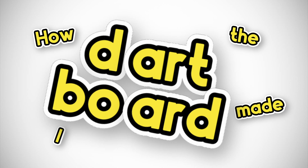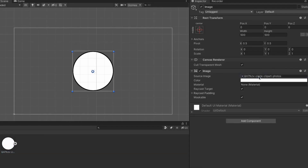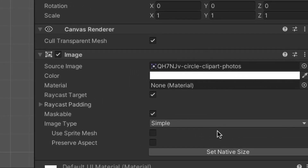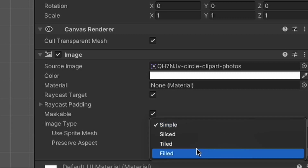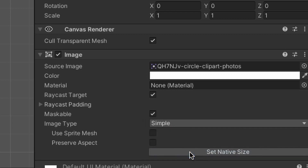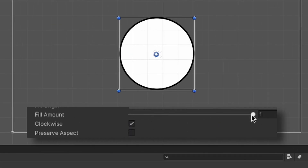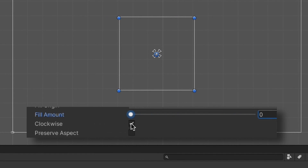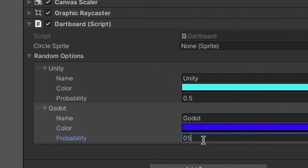If you make a new UI image and give it a circular sprite, we can change its image type to filled and use the fill method Radial360. This gives us access to a slider that we can use to create our sections of the dartboard. Throw in a name, colour, and angle for each, and voila, the dartboard.